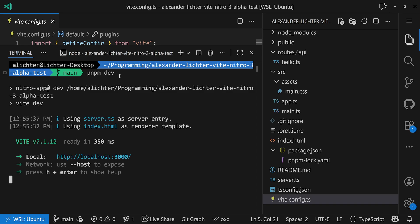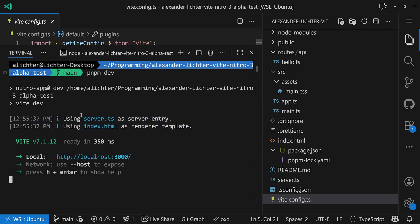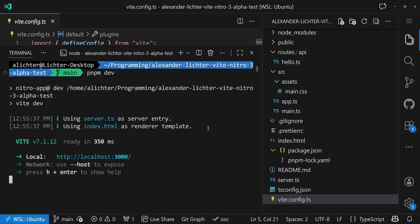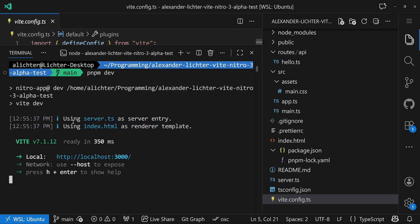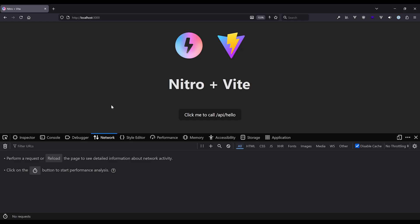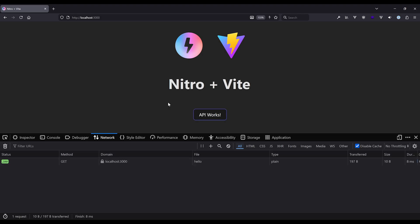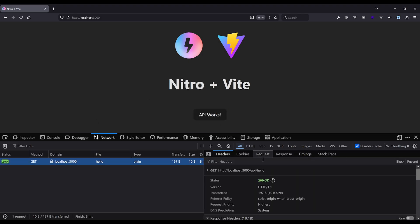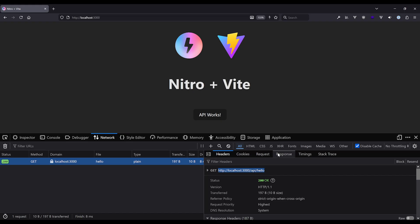We'll start on localhost 3000. We already see some interesting parts here - we see that server.ts is used as the server entry, and we see that index.html is used as the renderer template. Let's jump into the browser and see what the app looks like by default, the scaffolded one. Here we have our fresh Nitro plus Vite application on localhost 3000. It looks very similar to the standard Vite template, and if we click here, we see that an API call is actually happening. API works is being returned, and we get this from localhost 3000/api/hello.